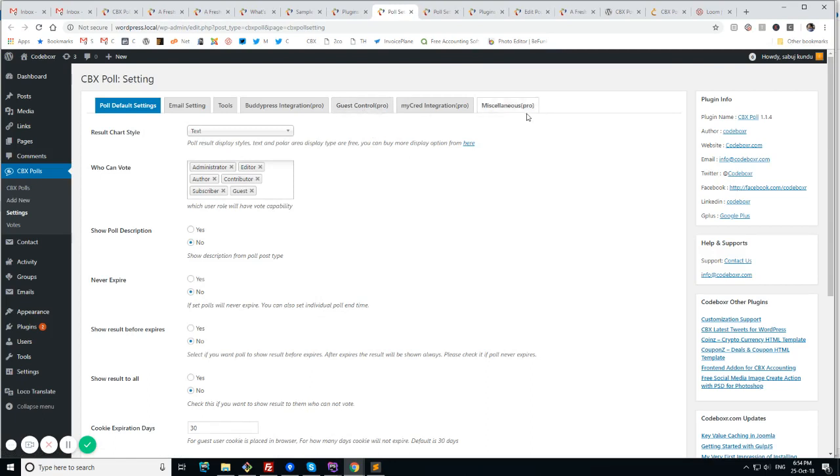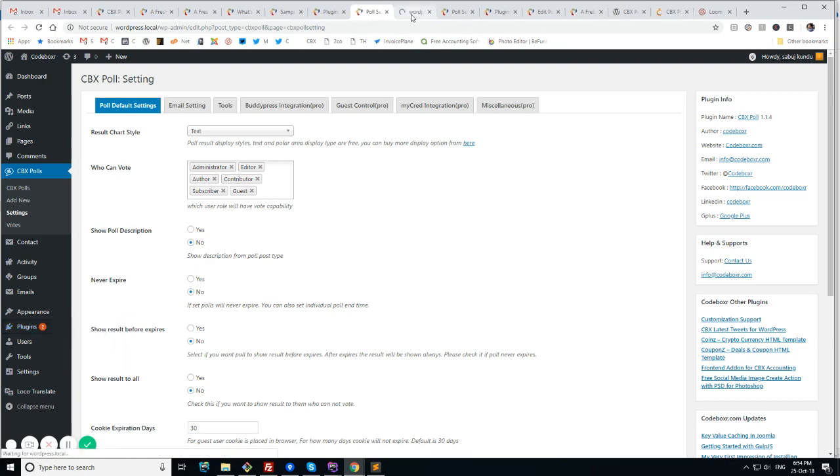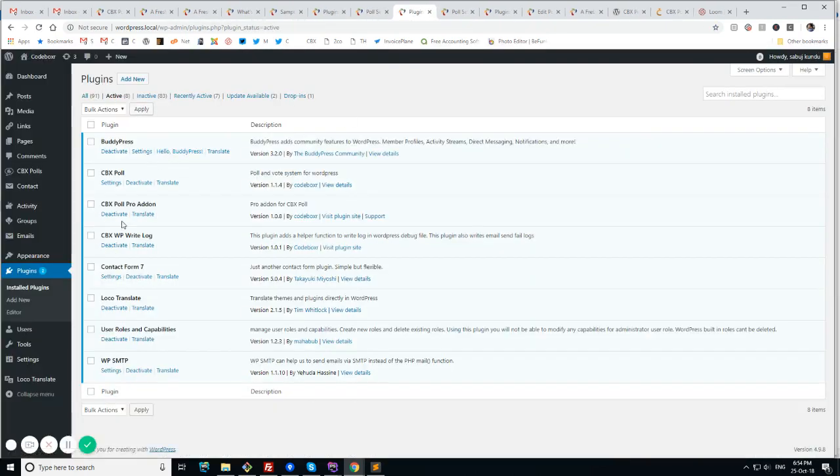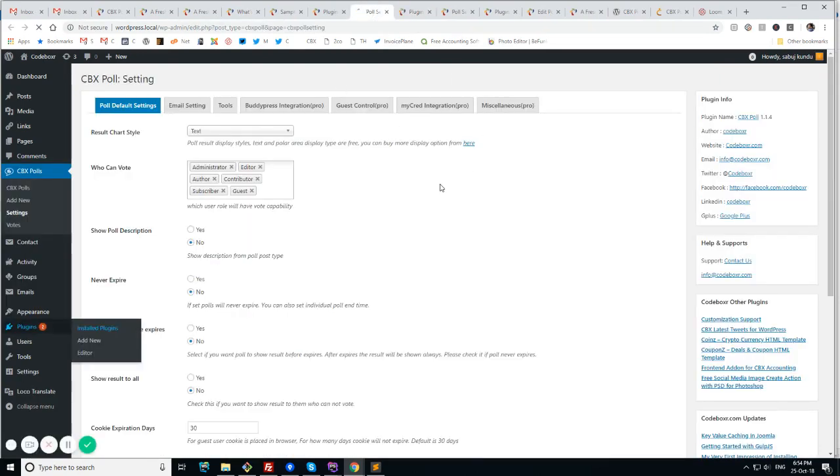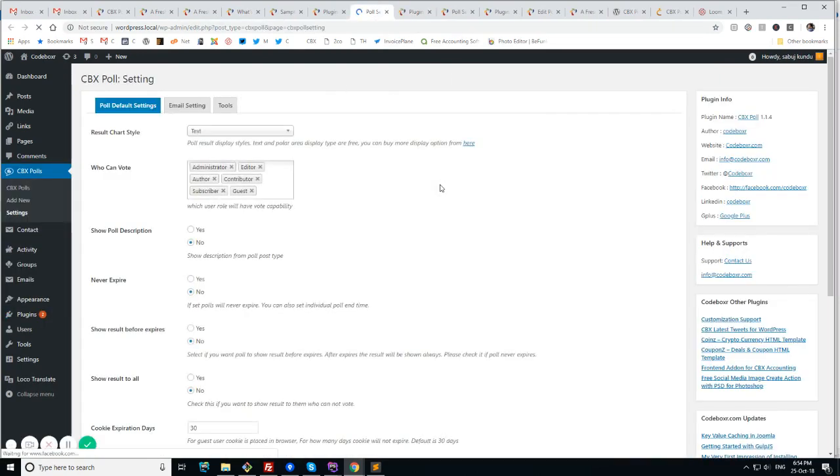We have the Pro Addon enabled at this moment. So I'll disable the Pro Addon so that you can see what are the features available for a free version.